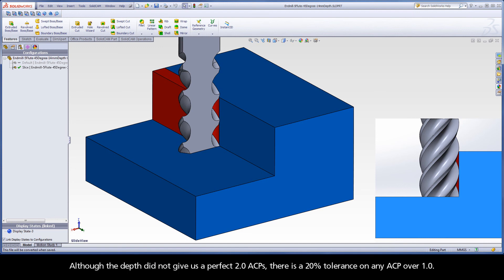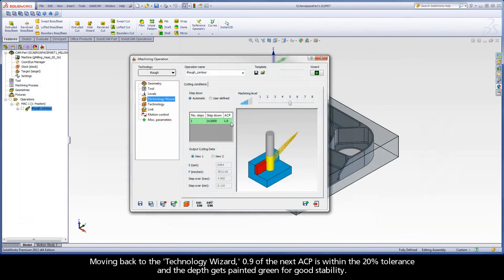Although the depth did not give us a perfect two ACPs, there is a 20% tolerance on any ACP over one. Moving back to the Technology Wizard, 0.9 of the next ACP is within the 20% tolerance and the depth gets painted green for good stability.